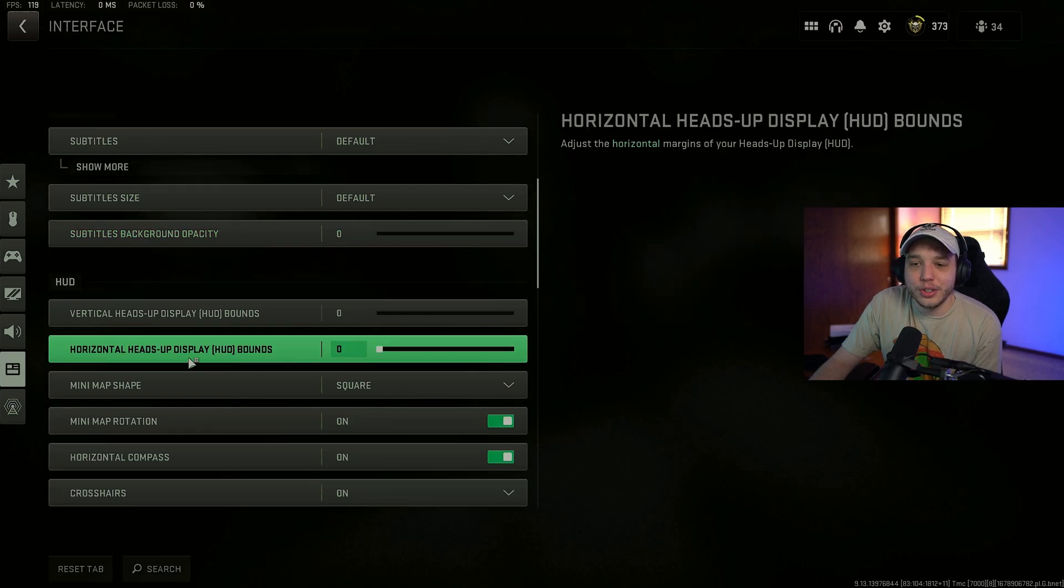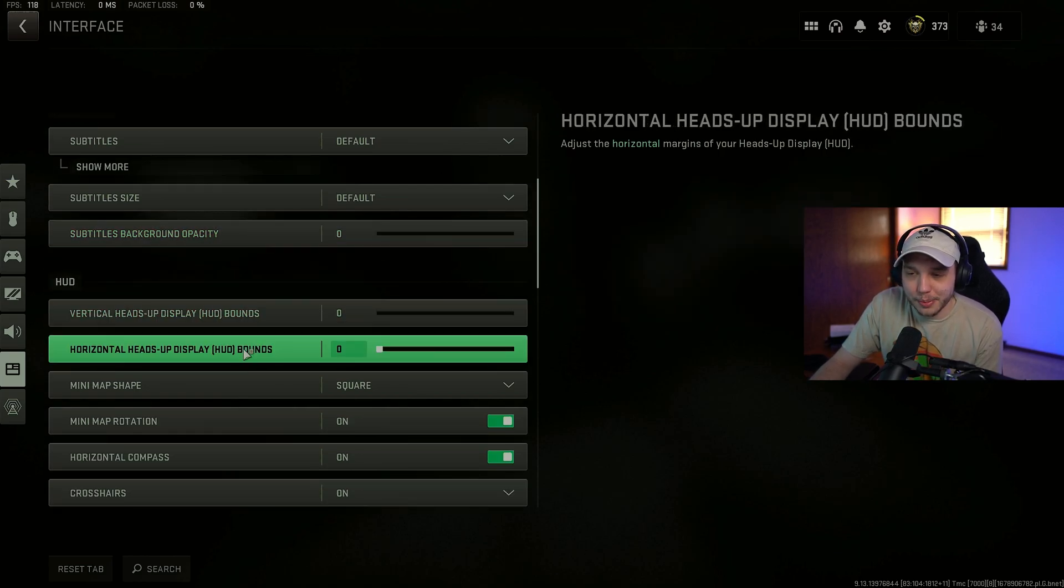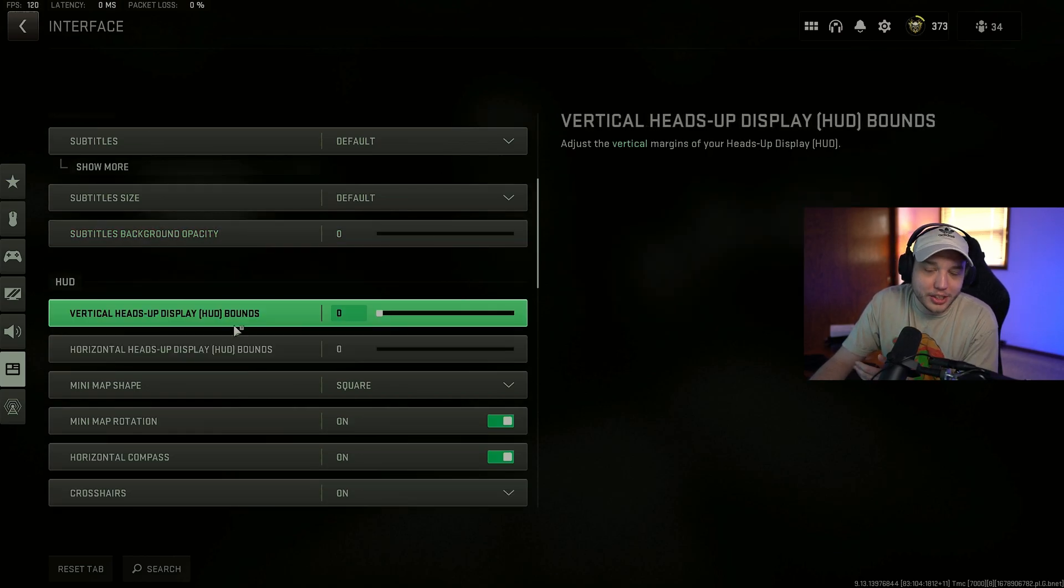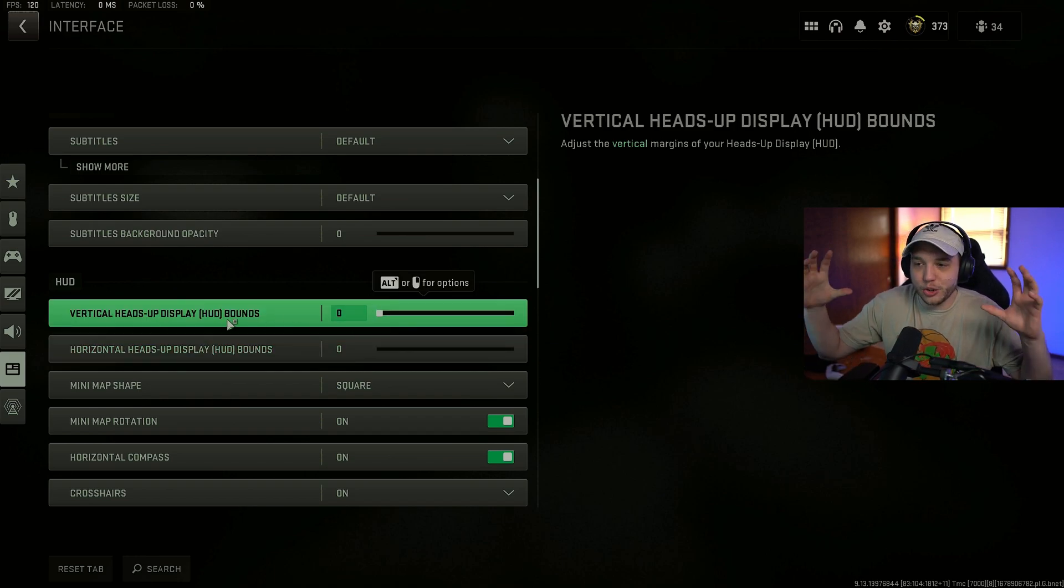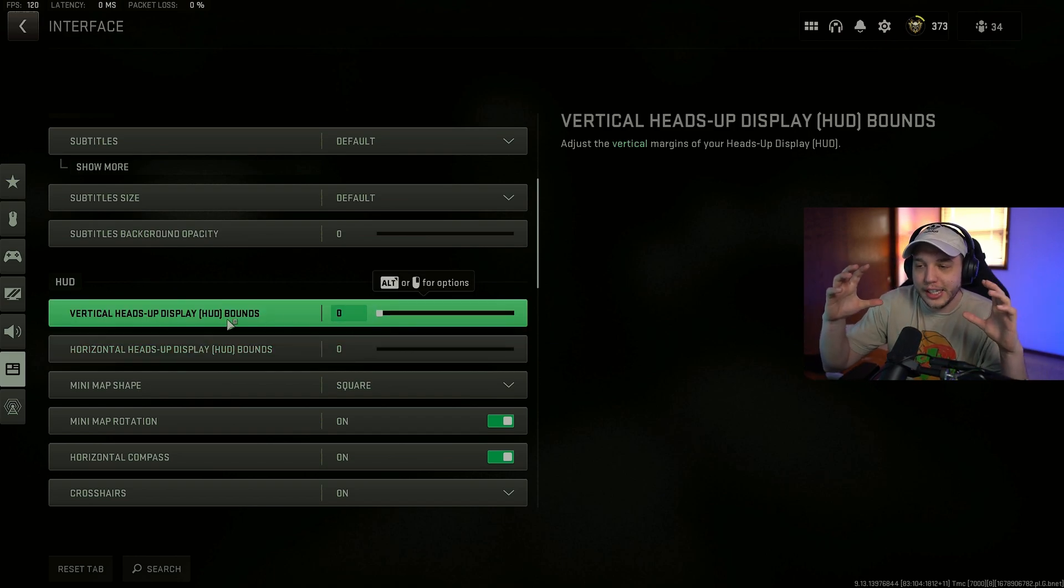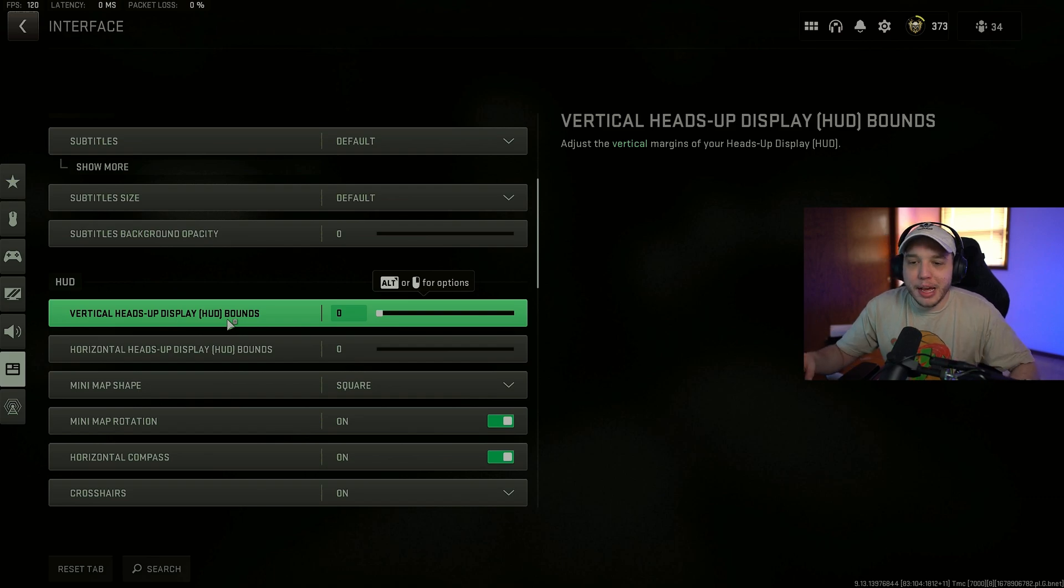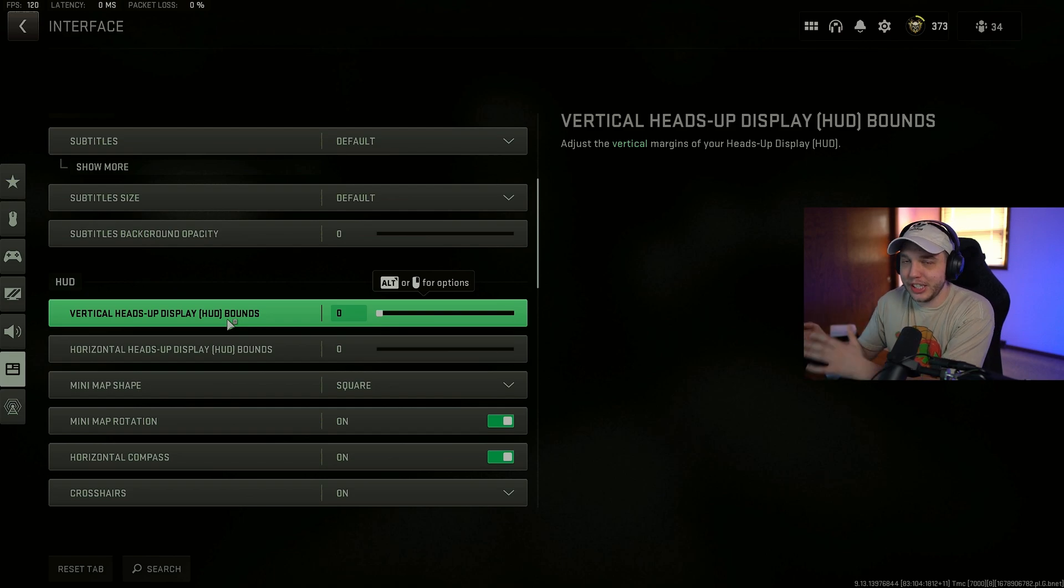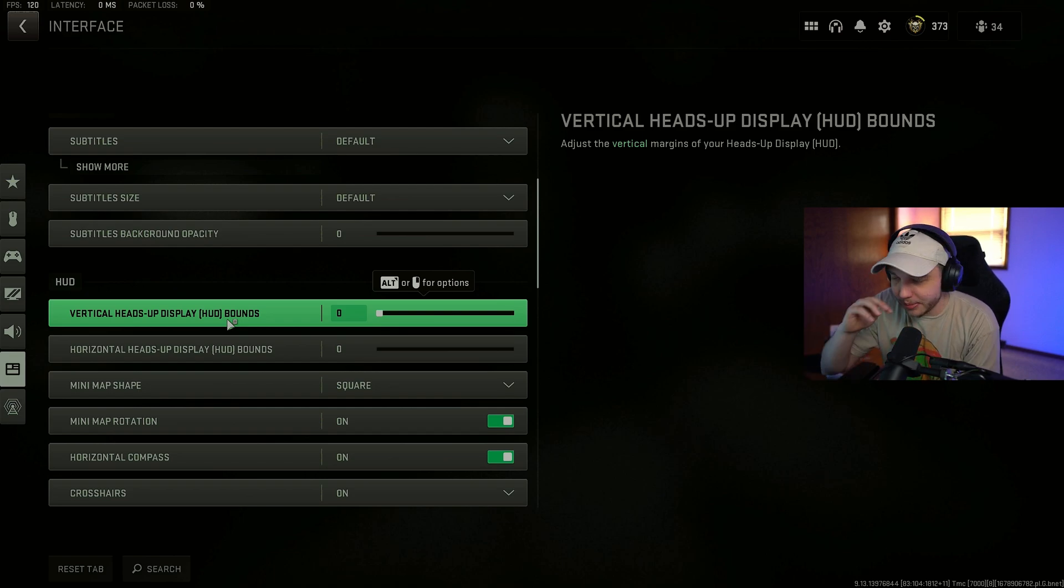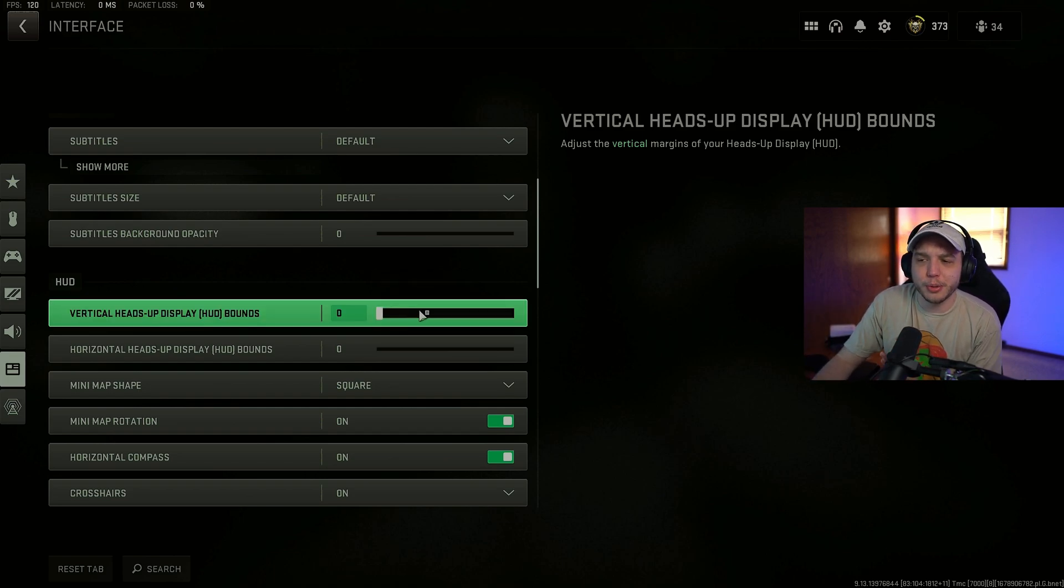Backing out of color customization here. We're going to be scrolling down to the vertical and horizontal heads up display. Otherwise known as your HUD. And you want to turn these all the way down. Now what this is doing is it's squeezing your HUD in. So important information like your minimap. Your teammates in the bottom left. Is all closer to the center of your screen. So it's much easier to see. If you're playing on a smaller monitor. This might not be an issue. And you can probably leave it at a higher number.